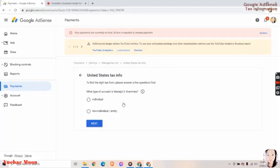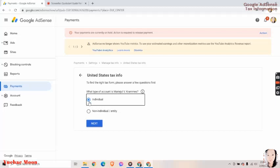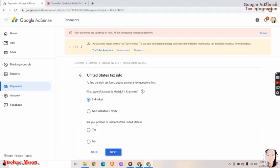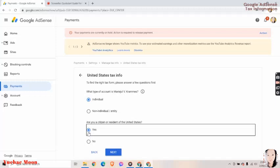So what type of account is this? It's individual. Next, are you a citizen or resident of the United States? I am not a citizen here. I only have the green card or the permanent resident, so I assume I'll have to answer yes.